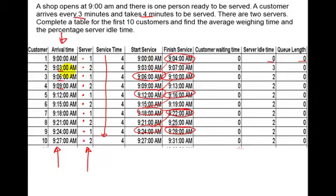Server 2 picks up the person arriving at 9:03, starts at 9:03 and goes through to 9:07. They're still serving, so server 1 jumps in and takes the next one: 9:06 to 9:10. Server 2 takes 9:09 to 9:13. Server 1 then grabs the person arriving at 9:12, serves them through to 9:16. Notice that server 2 can't take that person because they're still serving until 9:13, while server 1 is ready at 9:12. They just keep alternating between one and the other.